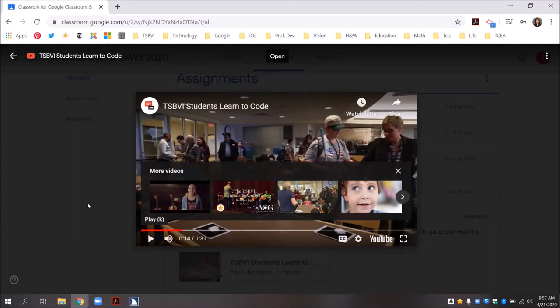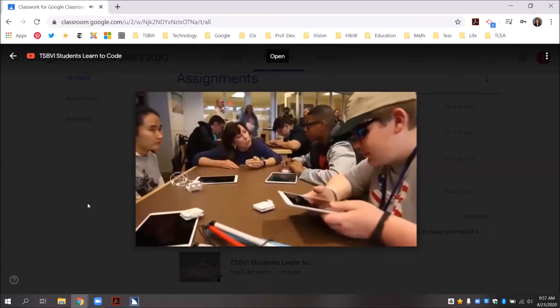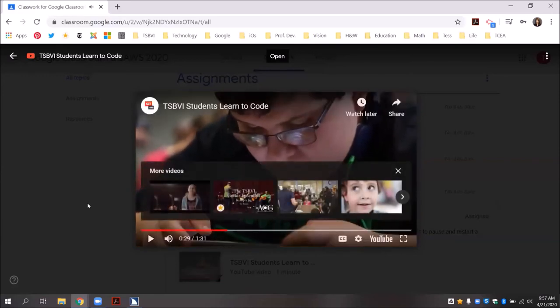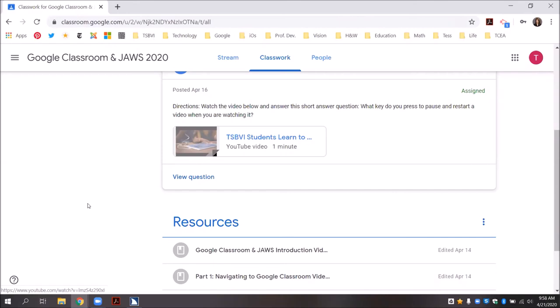Now, if I want to restart the video, I can press the spacebar again. I'm going to press tab until I hear toolbar, then close button, and press spacebar to activate it and go back to my Google Classroom page. JAWS reads through toolbar items: mute (M), subtitles/closed captions (C), settings, watch on youtube.com, toolbar, close button. I press spacebar to close and return to the main region, topic assignments.